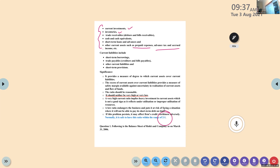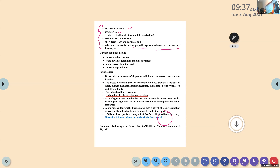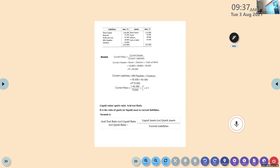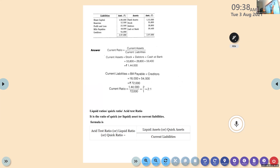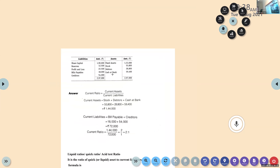Let us see how to do this as a problem. A balance sheet is given to you with liabilities and assets, and you are asked to find out the current ratio. Current ratio equals current assets divided by current liabilities. Look at the balance sheet and see which are the current assets. Four items are given on the asset side. Fixed asset is directly given as fixed asset, so it shouldn't be included. The remaining three are the current assets.